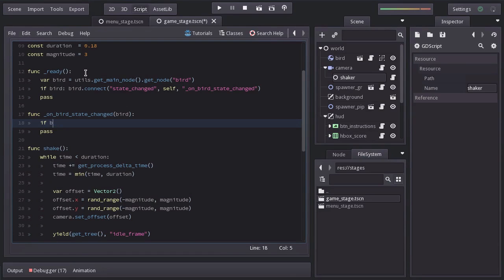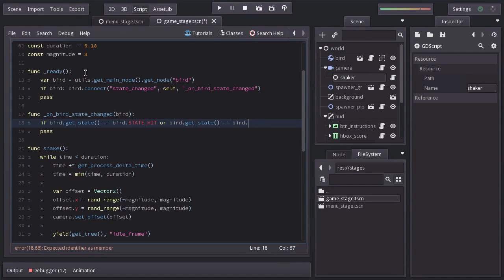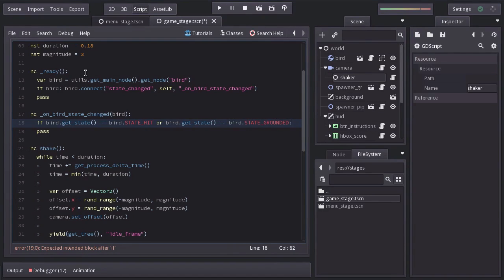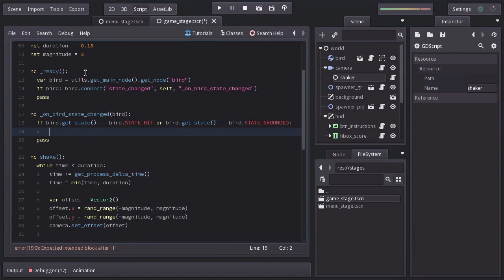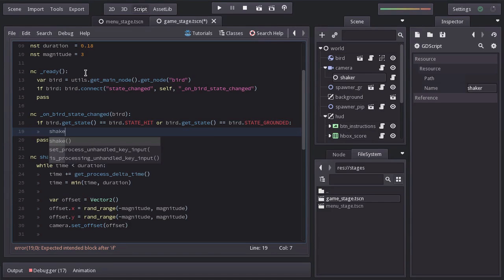And in here we will ask if bird.getState is equal to bird.stateHit or if bird.getState is equal to bird.getStateGrounded. And if that statement is true, we'll call the function shake.